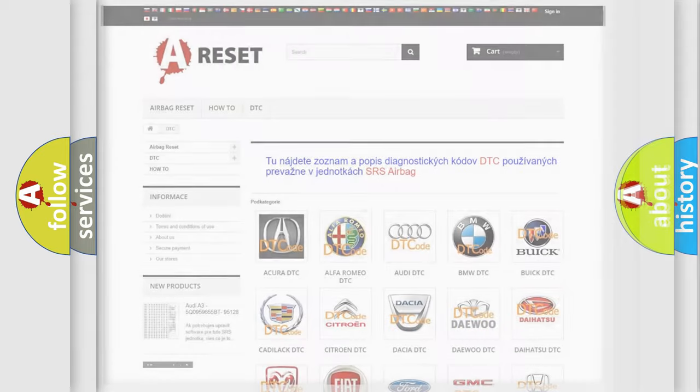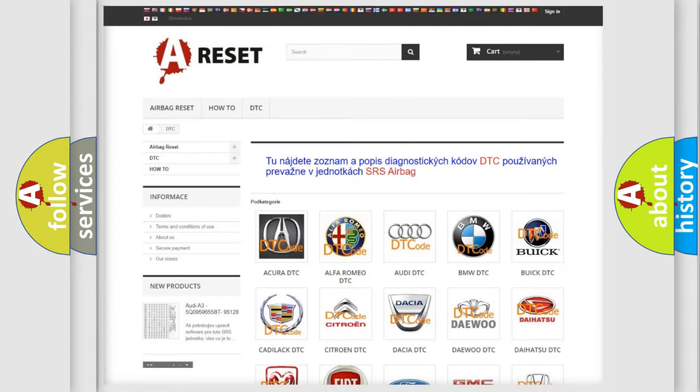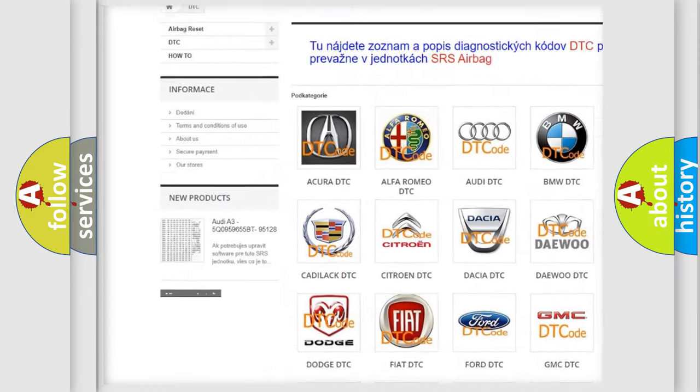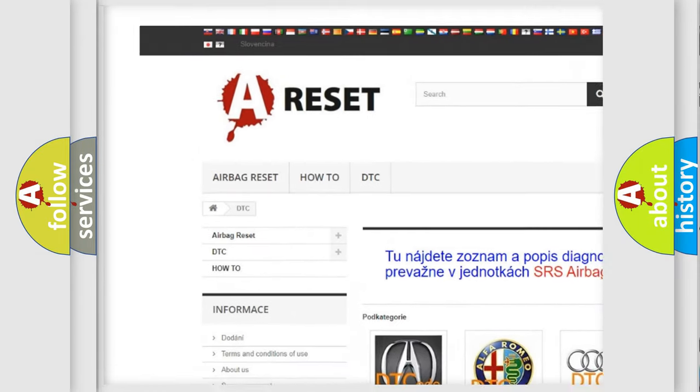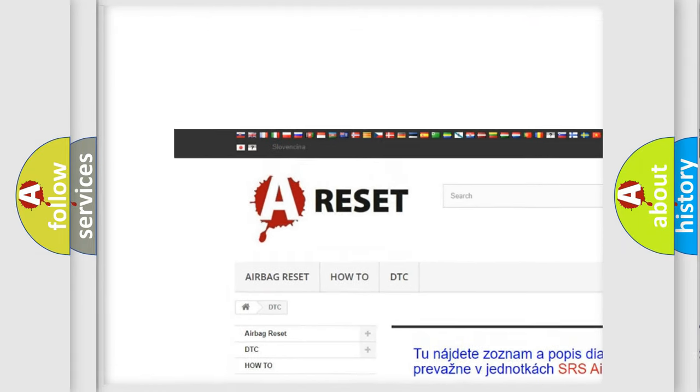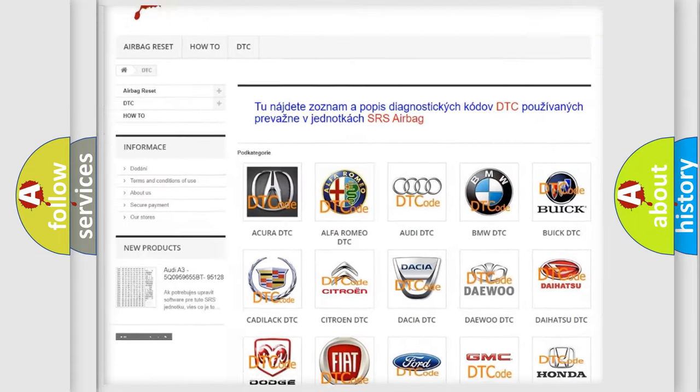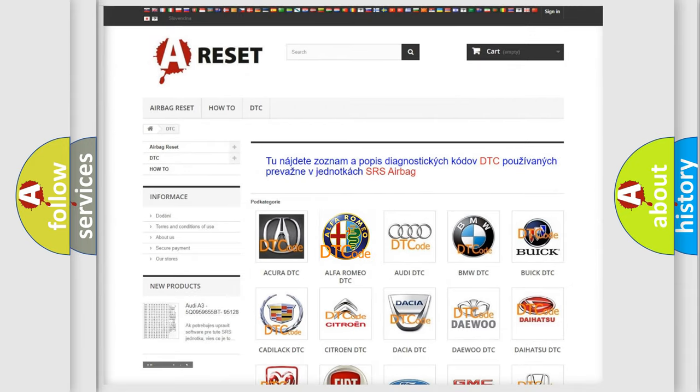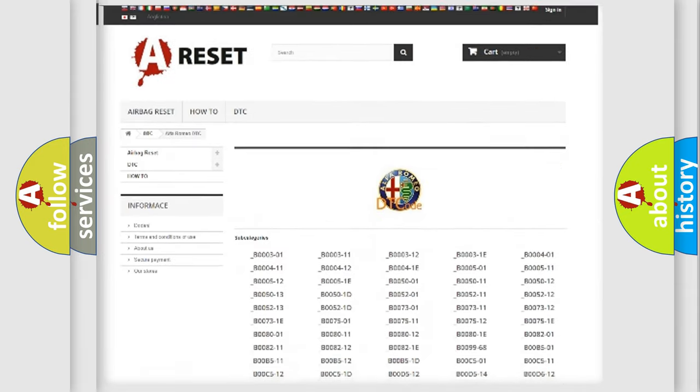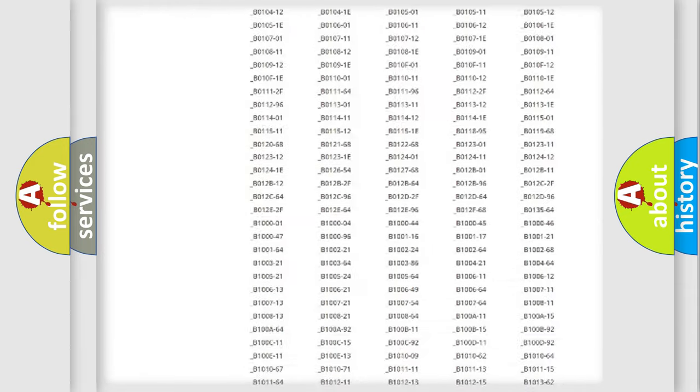Our website airbagreset.sk produces useful videos for you. You do not have to go through the OBD2 protocol anymore to know how to troubleshoot any car breakdown.